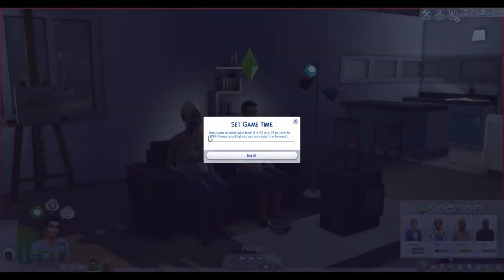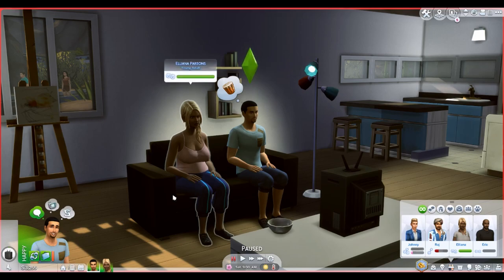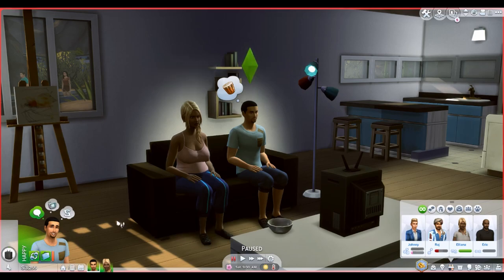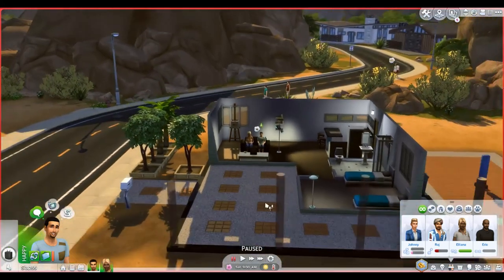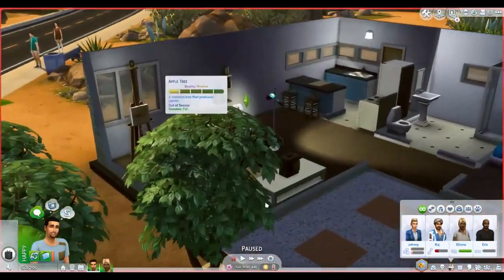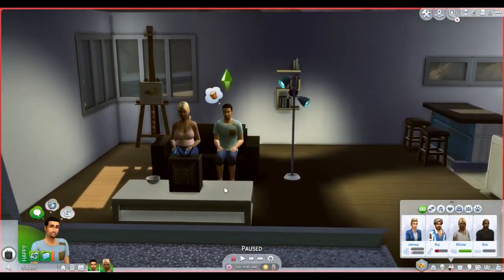You can also change the time, which you can do here. Input your desired value from 0 to 23 — for example, 15 to jump to 3 p.m. Note that you can only skip time forward. It's currently 8:20, so let's set it to 9 — and now it's automatically at 9 a.m. That's pretty much the wrap-up for the UI Cheats Extension mod.